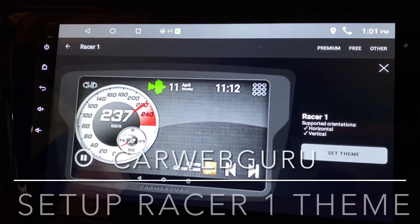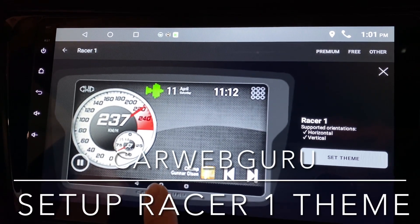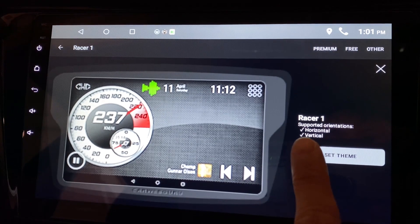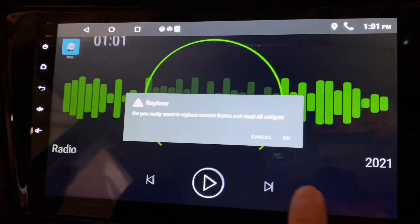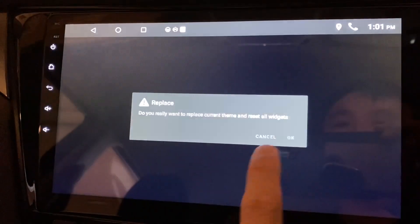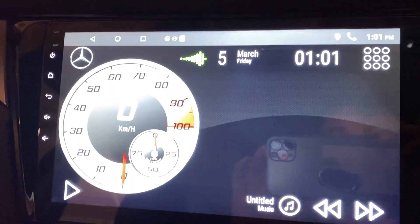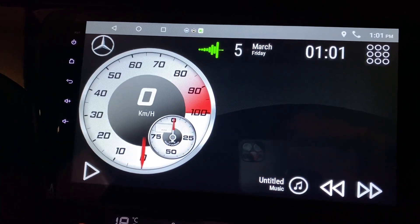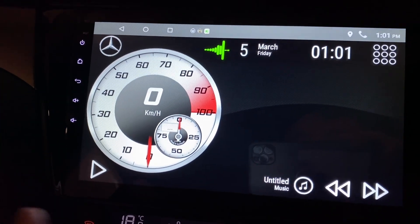Hi there, this is CarWebGuru. I'm going to look at the theme called Racer 1. I'm going to set the theme right now, press OK, and there you go — this is the theme called Racer 1.